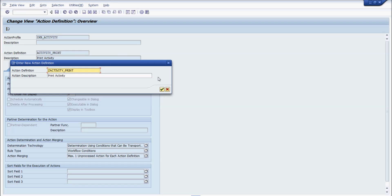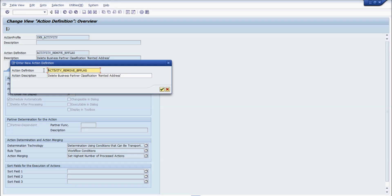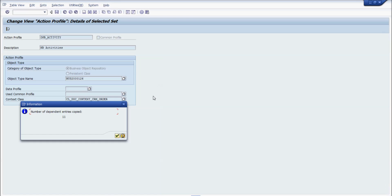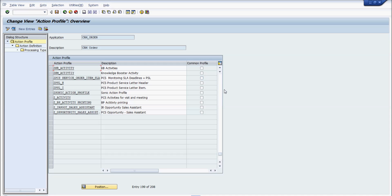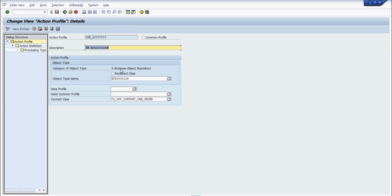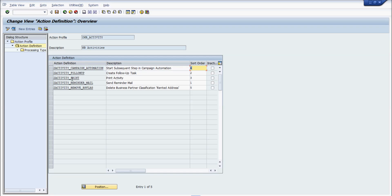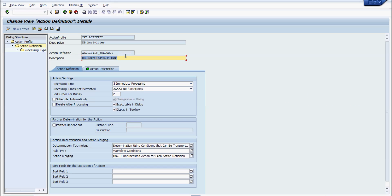These are different actions defined under the copied profile — we don't need all of them, so we'll delete them. After copying, we have 11 entries. The new GKB activity is created. I select it, click view, and under action definition I only keep the follow-up task creation. All other action definitions have been deleted.